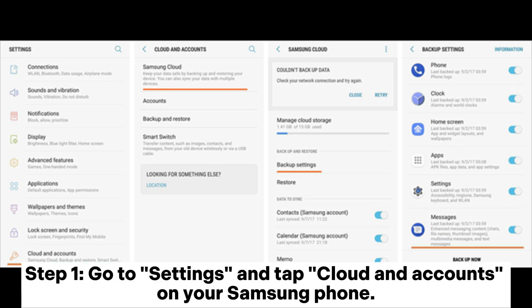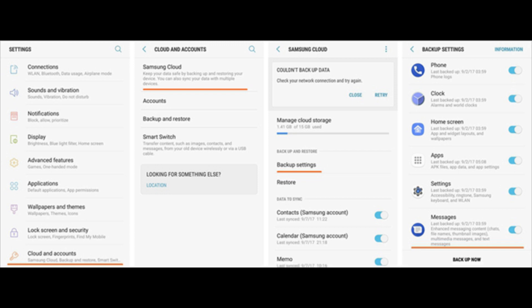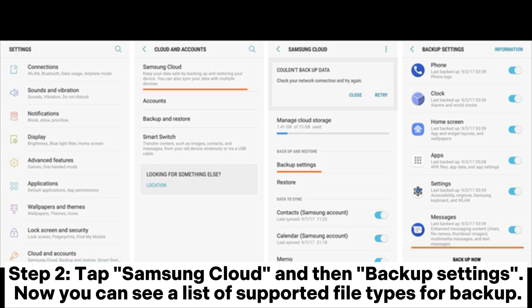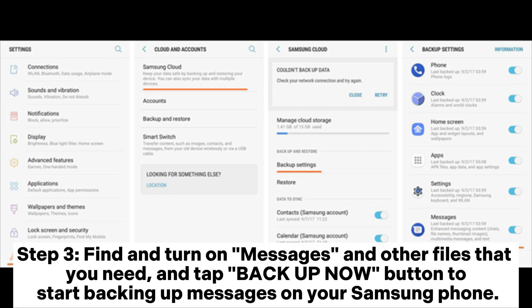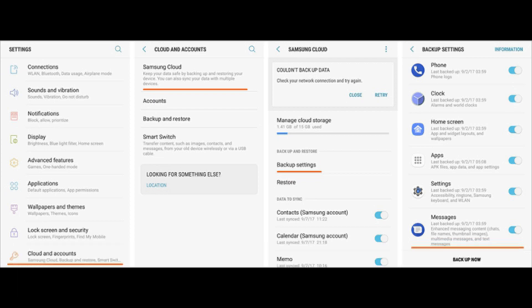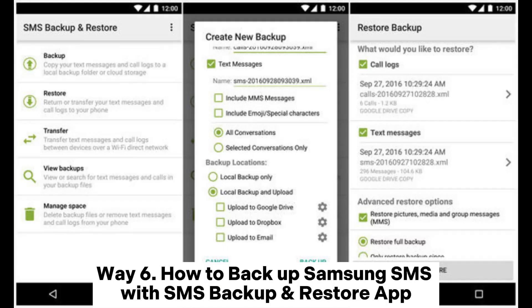Way five: how to backup Samsung messages with Samsung Cloud. Step one: go to Settings and tap Cloud and Accounts on your Samsung phone. Step two: tap Samsung Cloud, then Backup Settings — you will see a list of supported file types for backup. Step three: find and turn on Messages and any other files you need, then tap the Backup Now button to start backing up messages on your Samsung phone.